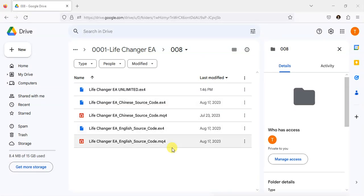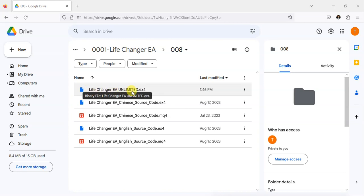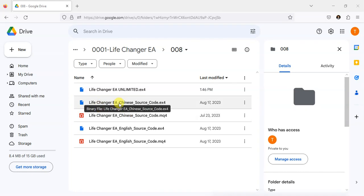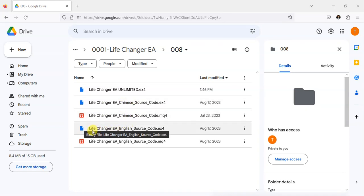I have three versions of Life Changer EA: Life Changer EA Unlimited version, Life Changer EA Chinese version, and Life Changer EA English version.